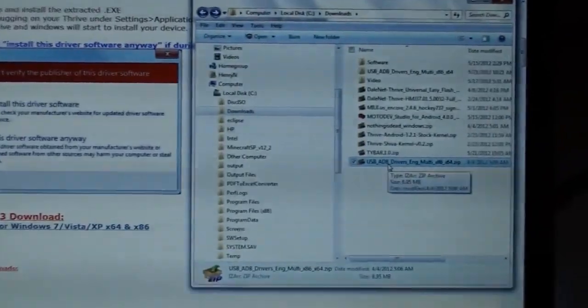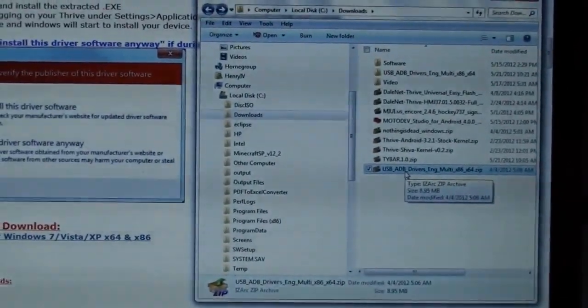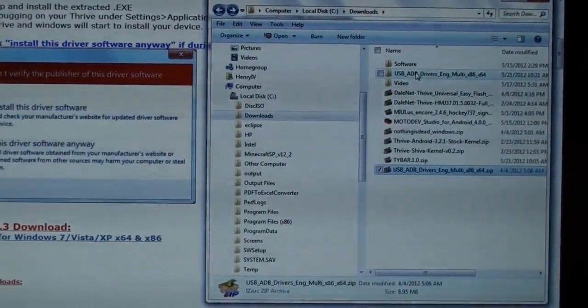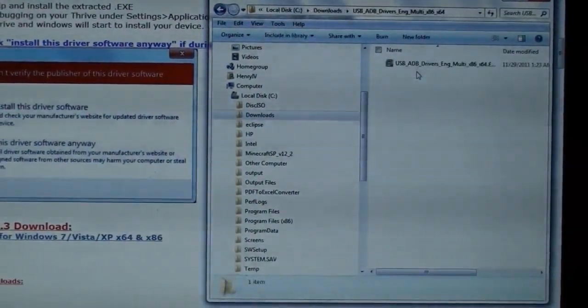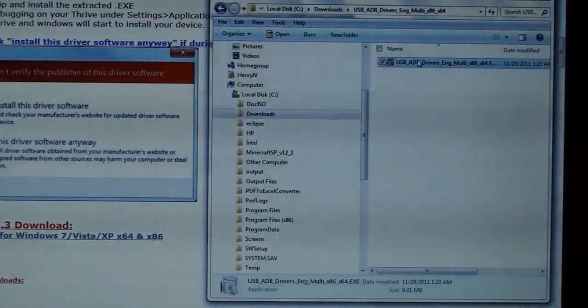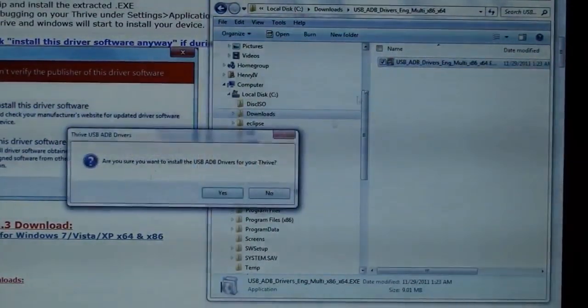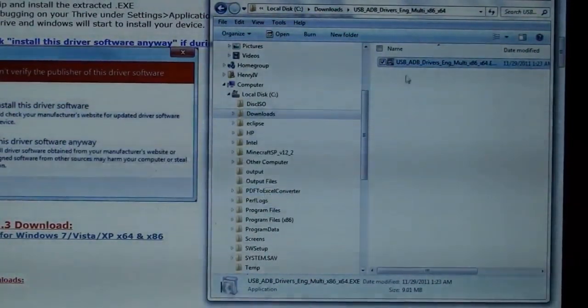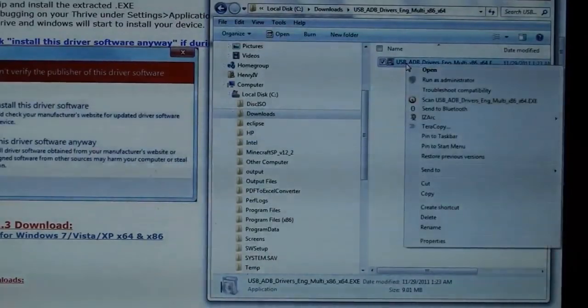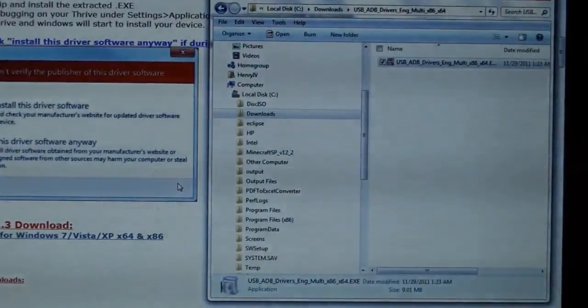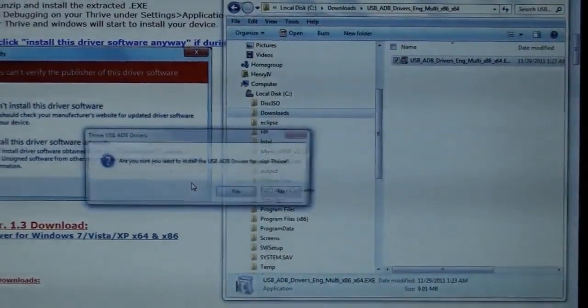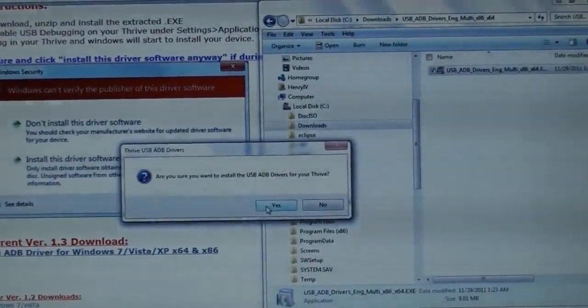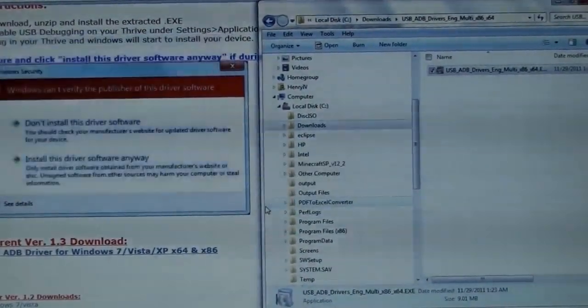I'm going to zoom in a tiny bit. Alright, unzip it to the folder, and that was my bad. You run it. I forgot to run as administrator because I'm limiting myself. Yes, I'm sure I want to install.